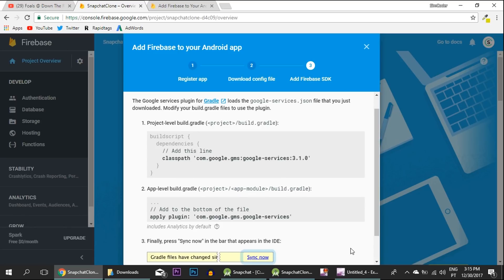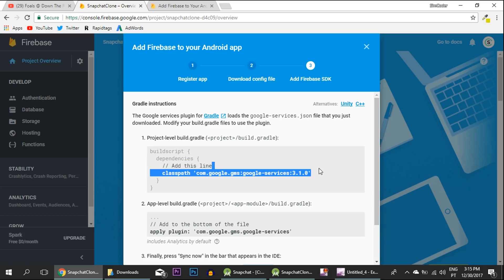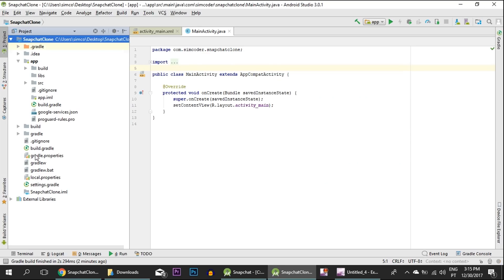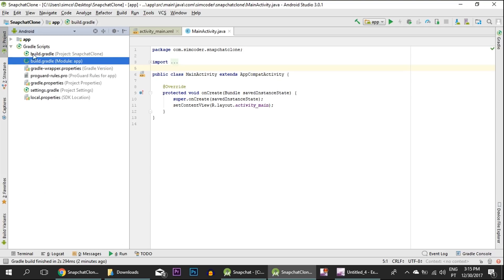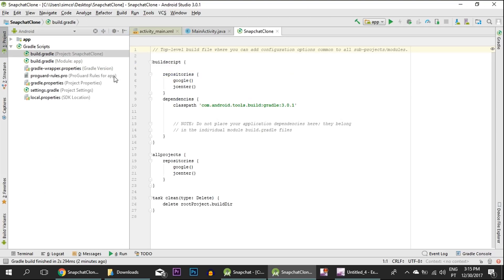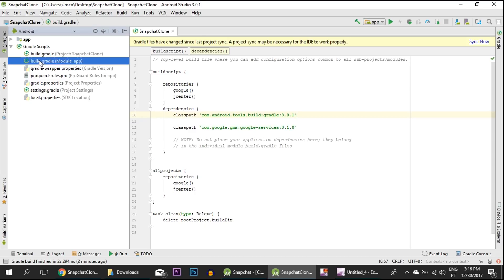Now we are basically done. We just need to do a couple more things, which are the dependencies. Dependencies are libraries that you can add to your project without having to copy the files themselves. The first thing that we need is this classpath. To add it, we are going to change back to Android so it's easier to navigate. Go inside the Gradle scripts, build.gradle project Snapchat Clone, and paste it here in the dependencies below the classpath that's already there. We aren't going to sync the Gradle right now.